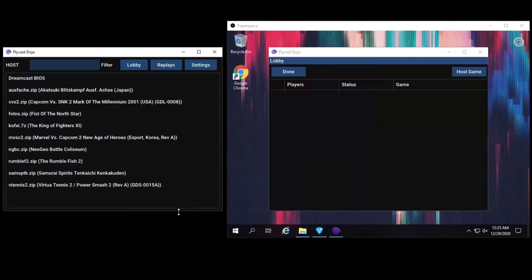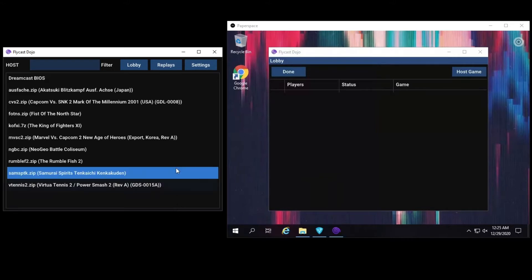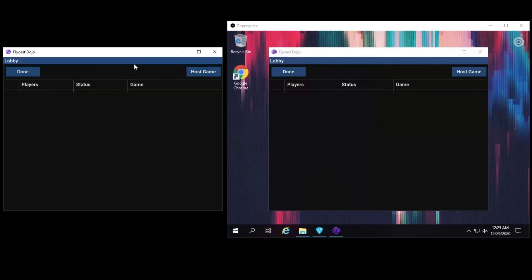To open a LAN lobby, click on the lobby button. If anyone else is hosting a game, you should see their name and status on the screen. Right now, no one else is hosting a game. To host a game, click on the host game button.